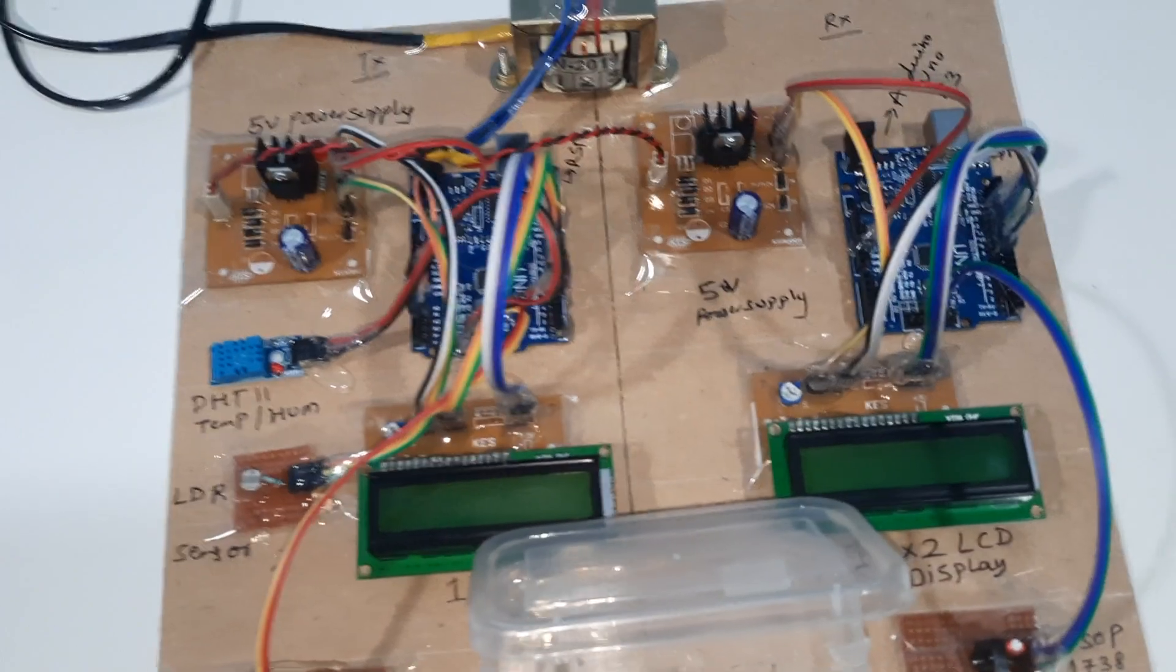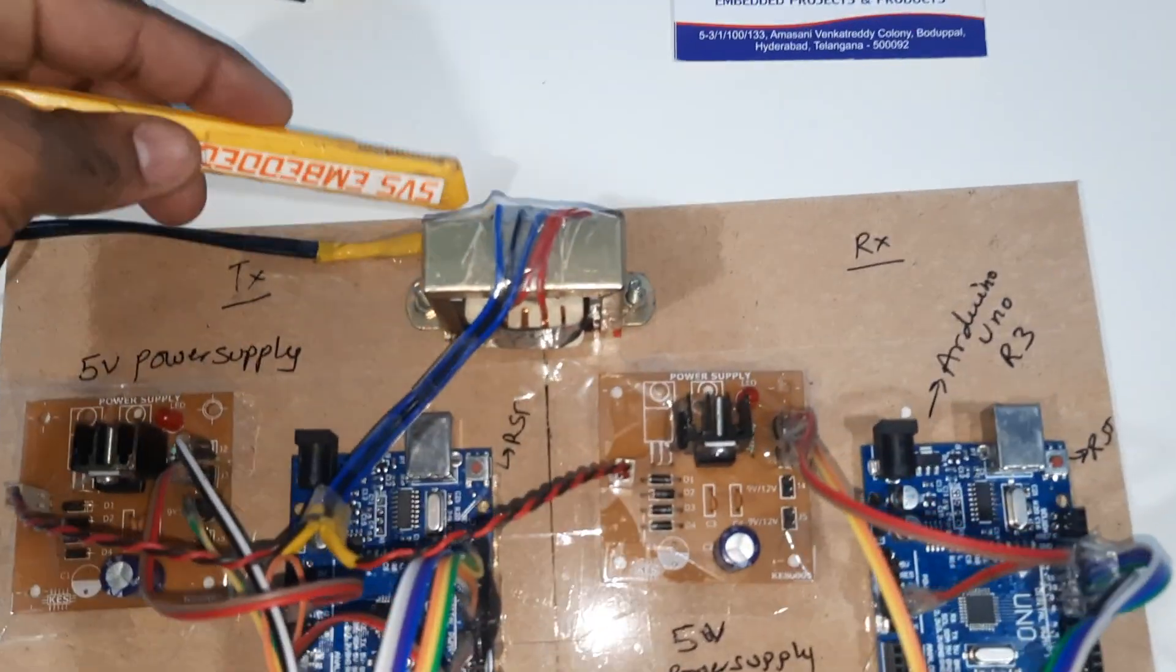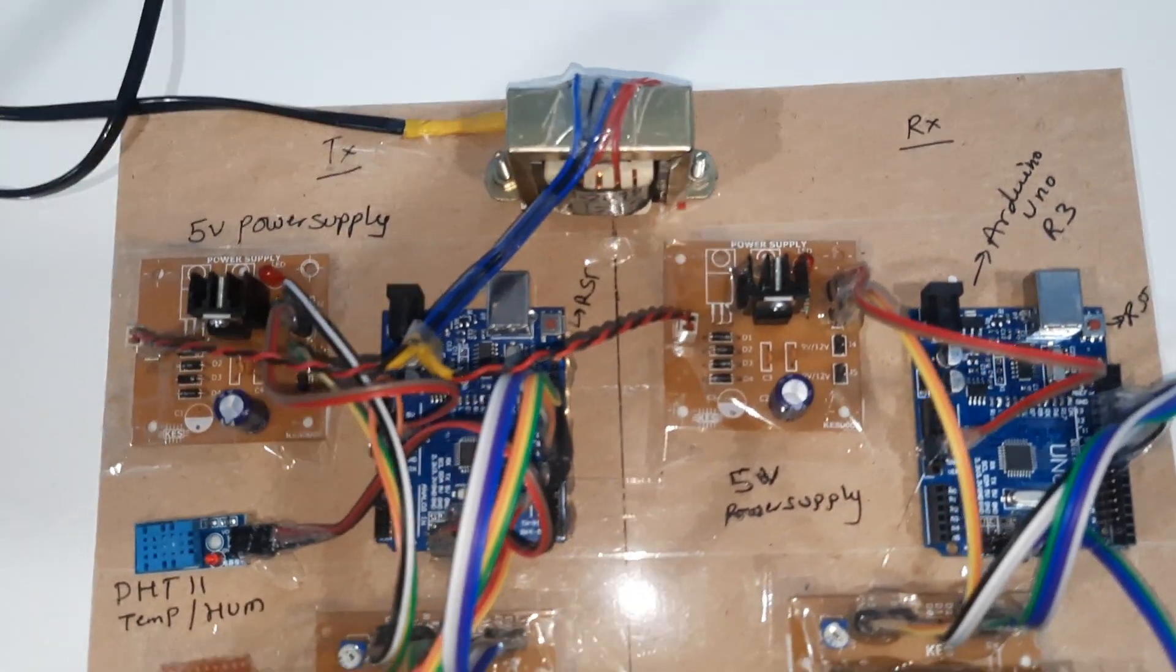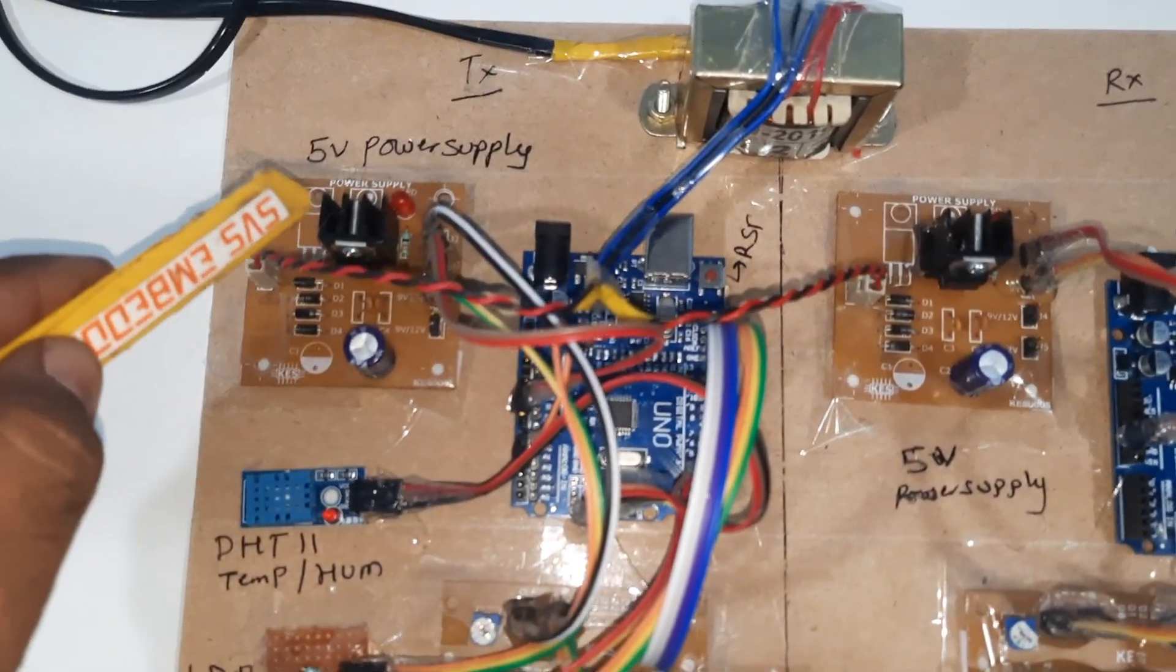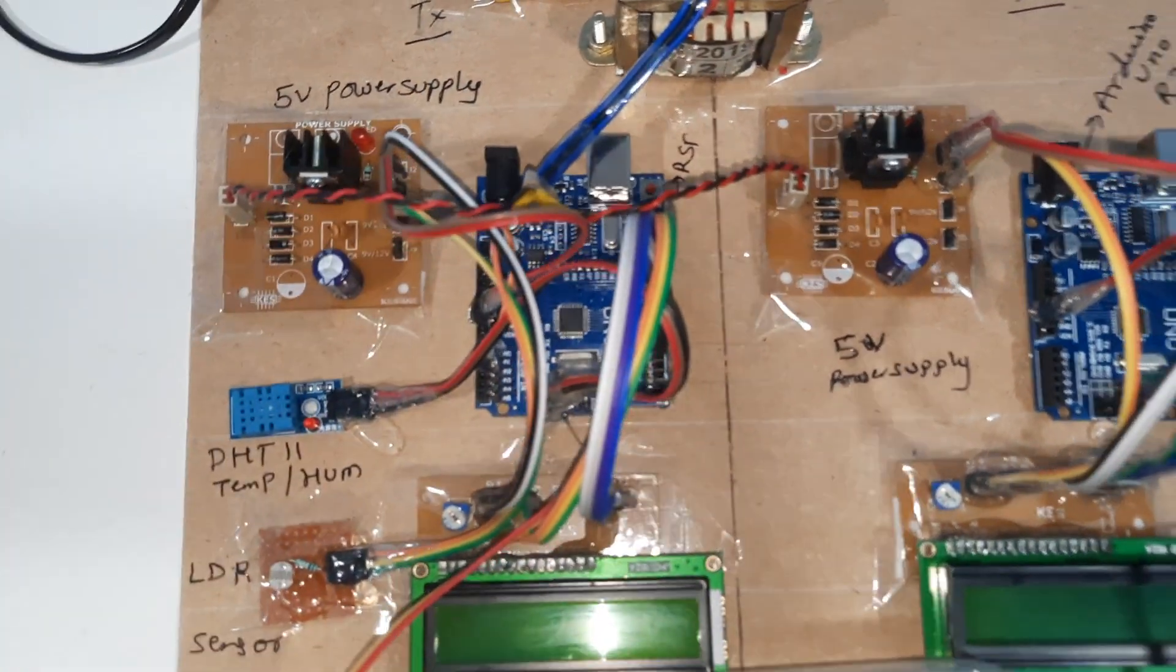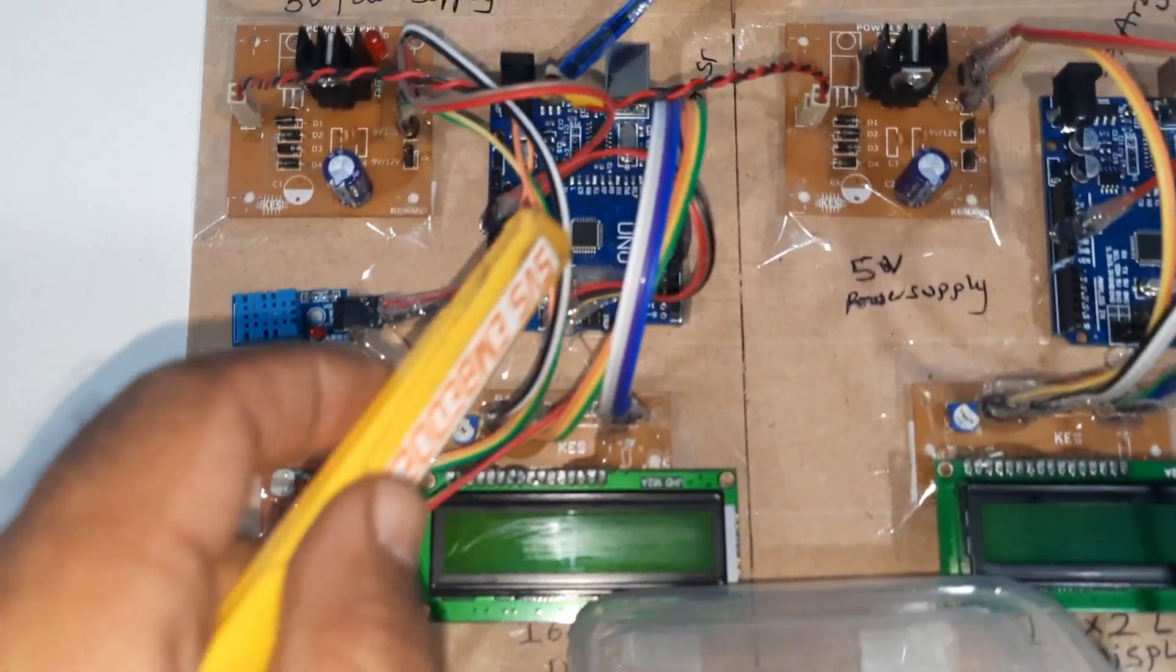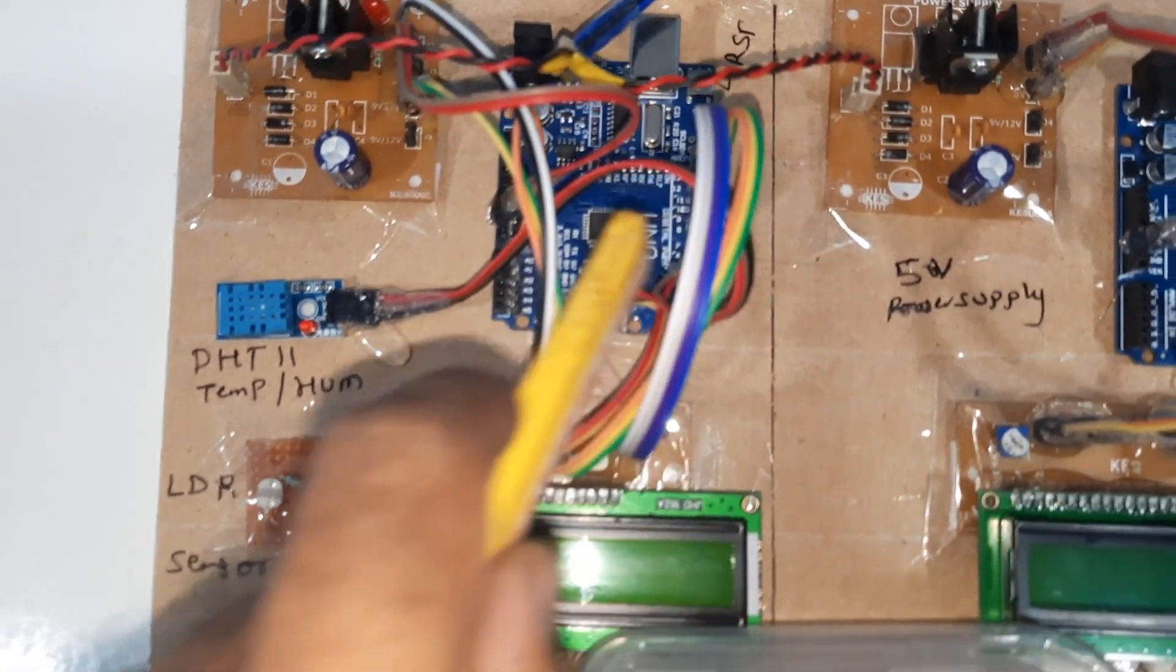Coming to the hardware unit, here we are using 230V input step down transformer with 9 volts output AC, bridge rectifier, filter capacitor, 7805 regulator, 1 LED, power supply board, Arduino Uno R3 board, and 16x2 LCD character display. Whatever process is going on should be displayed onto the LCD display.